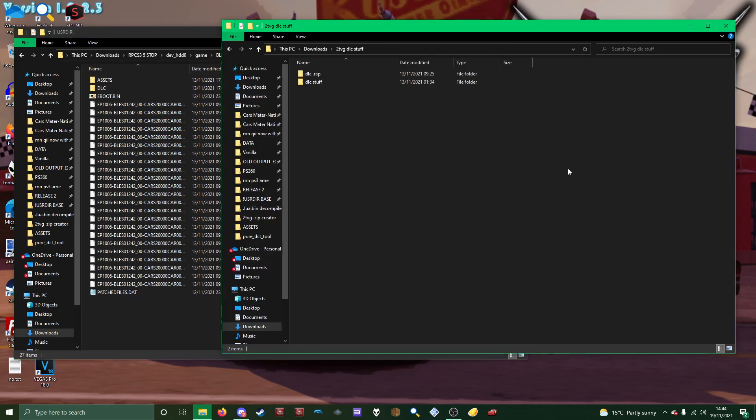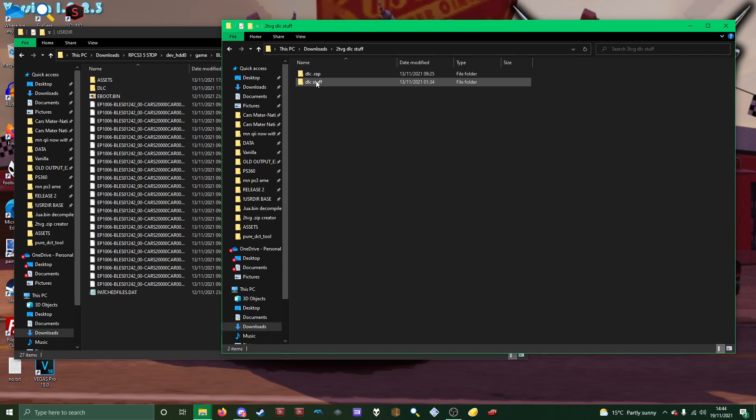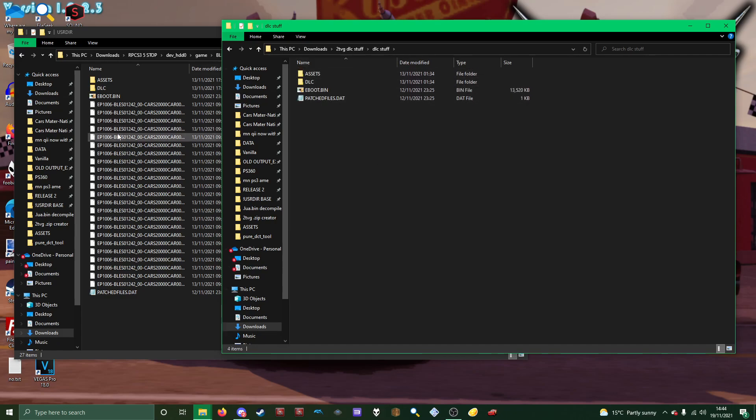And then in the folder you downloaded, everything in DLC stuff, you just want to copy paste it all in here.